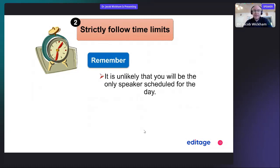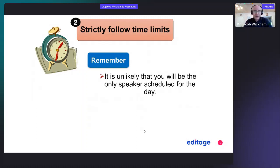It is unlikely that you'll be the only speaker scheduled for that day. There will be other talks in your symposium and at the conference. It's important to stick to the time limits because often there are concurrent sessions — more than one session going on at the same time — and many attendees like to go from room to room to catch all the talks. If you go over time, you may throw the schedule off for the entire room and result in people missing talks.